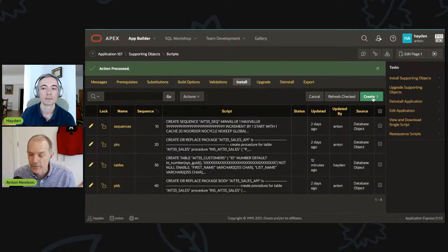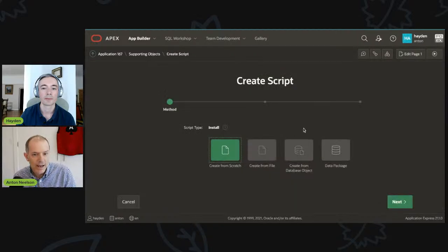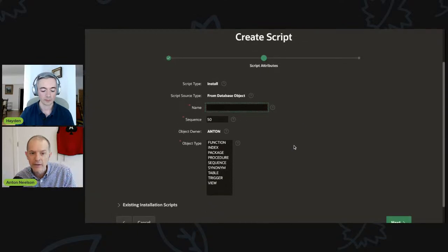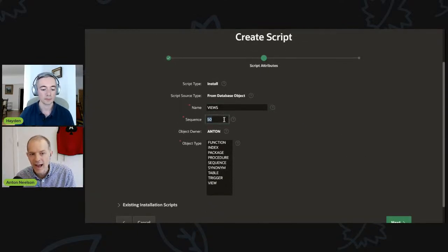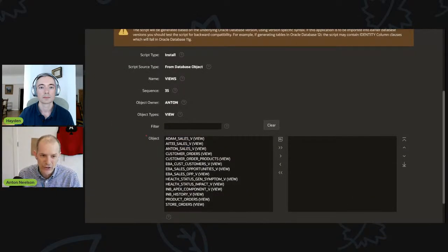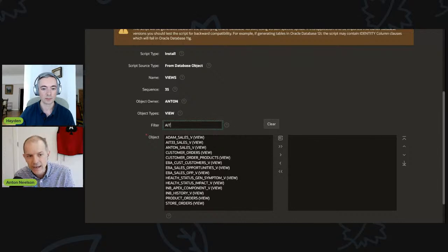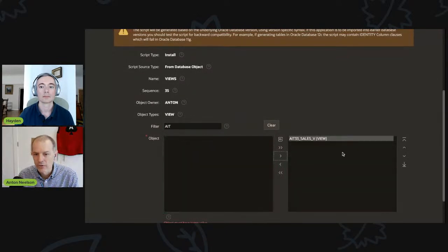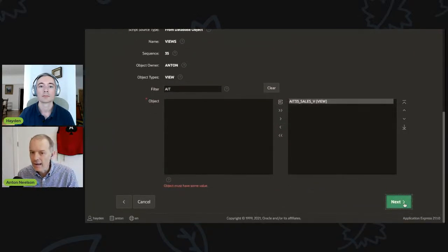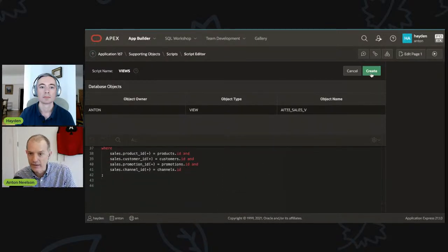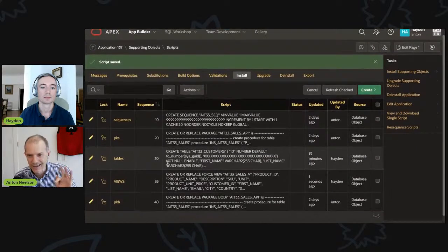We've recently added the need for a view to our application. We're going to create it directly from the database object — we'll let the database determine what the script is. We can call this 'views', change the sequence to 35 to sneak it in between the other two, and pick 'view'. The view we've defined is related to AIT33, this show. We filter on AIT33, push it over, and that's the view we want.